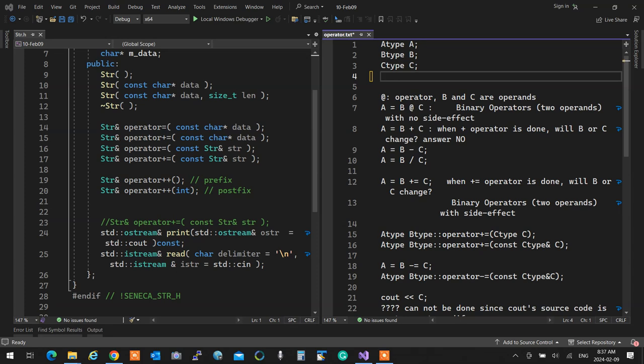We started talking about operator overloading. We analyzed what operators are by saying an operator is binary — if it's binary, it has two operands, essentially two arguments. In an object-oriented language, when you have a binary operator that accepts two operands, the left operand is the owner of the operator and the right operand is the argument passed to it.